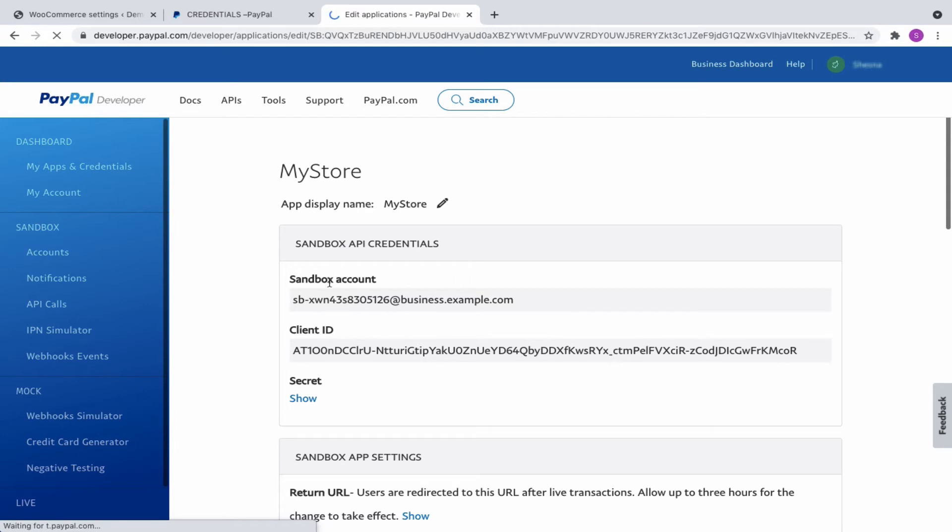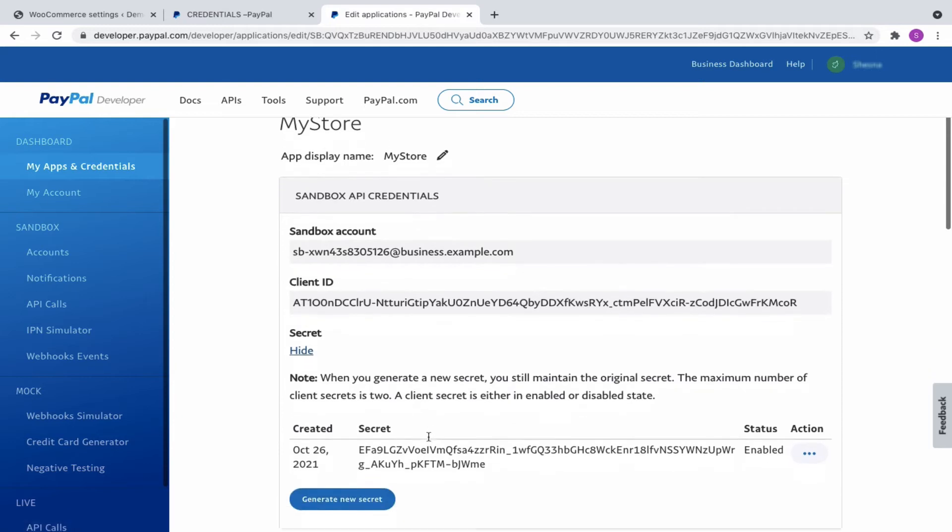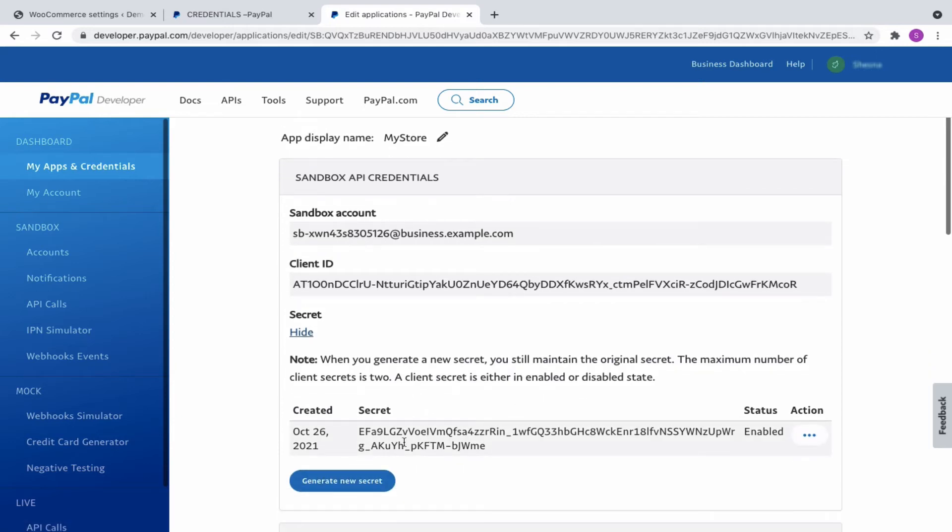Now, you can see the Sandbox account along with the Client ID. Click on Show to view the secret. Now that you have got the Client ID and secret, copy and paste them into the respective fields of the plugin.